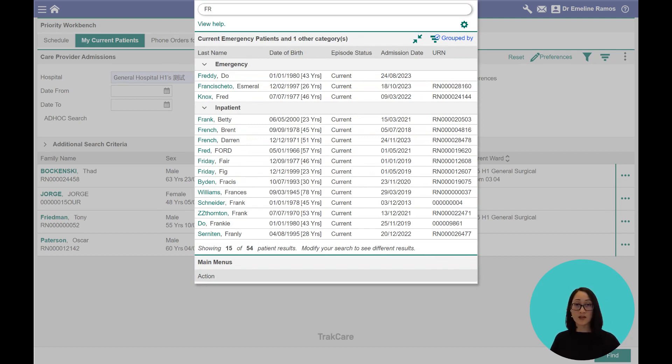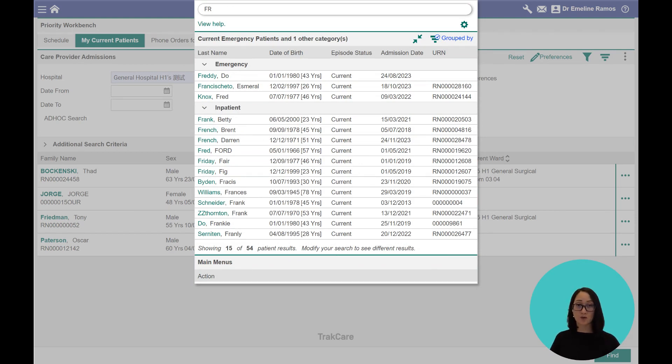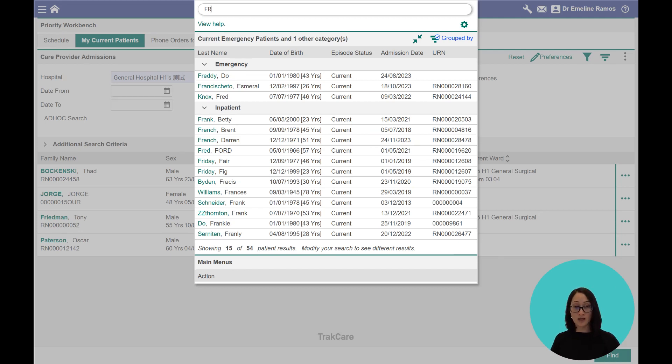And that's across patients in the emergency department as well as the inpatient wards. And just like any good assistant, it's learning the commonest things that you want to do when you go to a patient record.